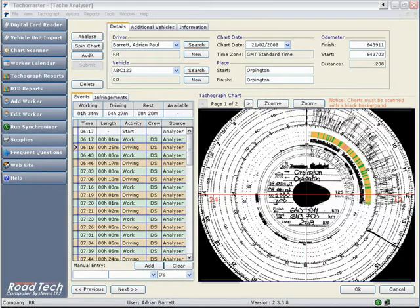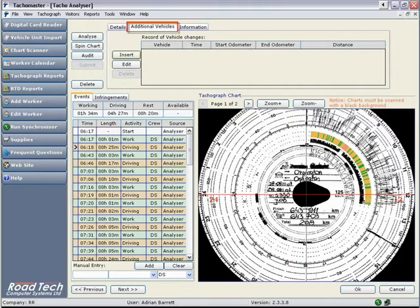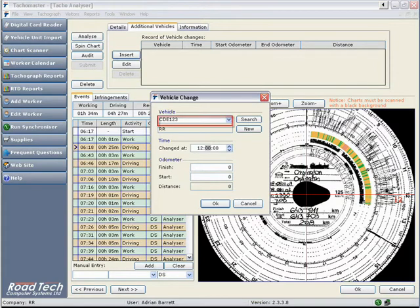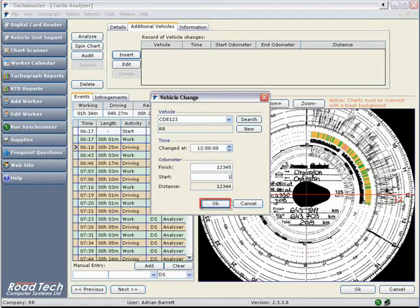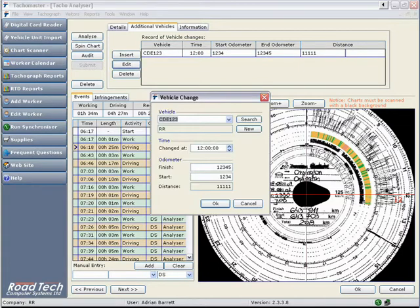If a driver has driven more than one vehicle and entered this information on the back of the chart, click on the additional vehicles tab. Click insert and enter the subsequent vehicle or vehicles, the time the vehicle was changed over and the odometer finish and start amounts. Click OK to save this information. Should you realize that you have made an error, you may edit an additional vehicle by clicking on edit and amending the data.